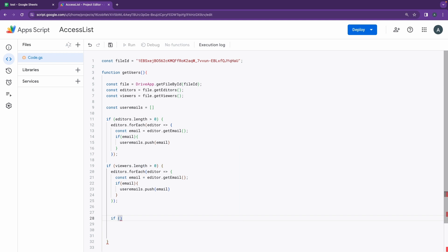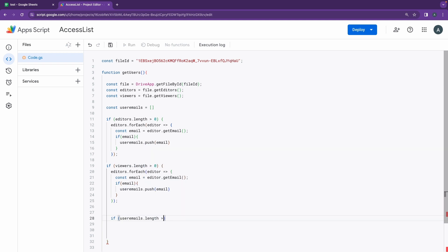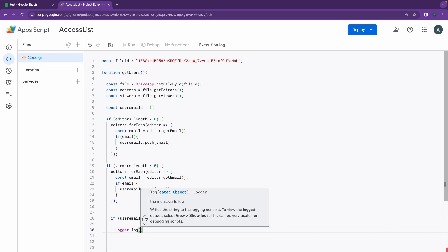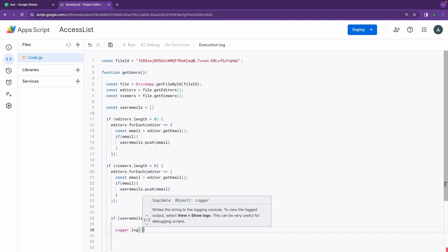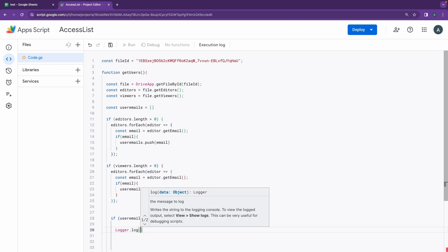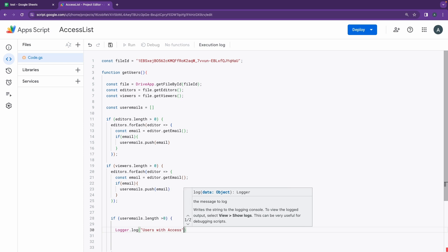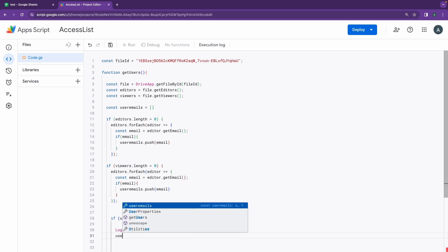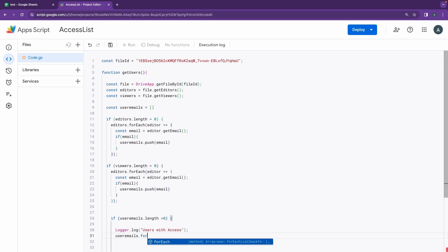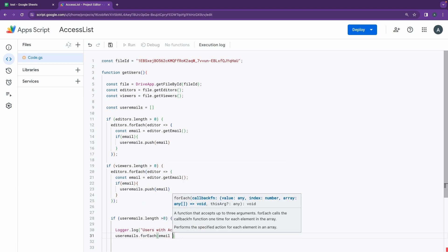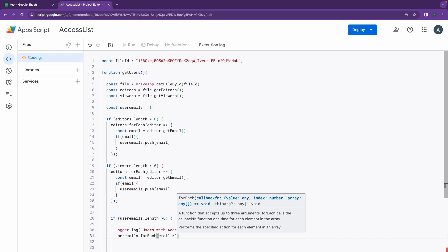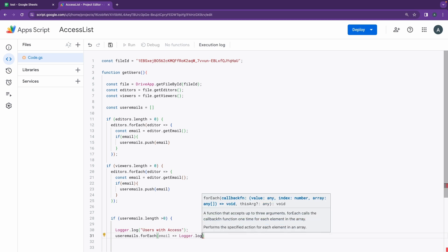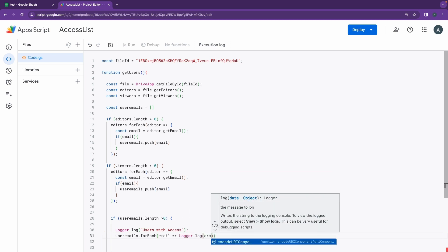And after this we have another if loop there, and we do userEmails.length. Again we have the same function that we had made before. And I'm going to be doing Logger.log and I'll just say users with access. I'm going to do userEmails.forEach, put an email here, and I'm going to be doing Logger.log email.